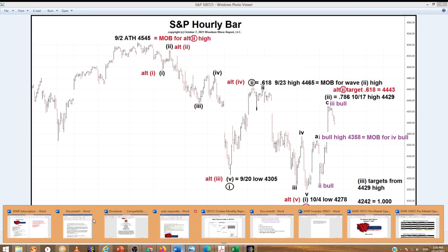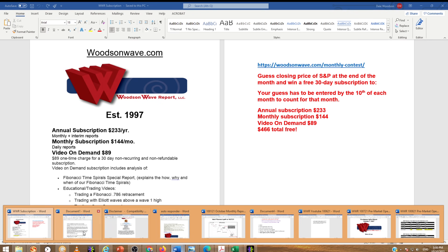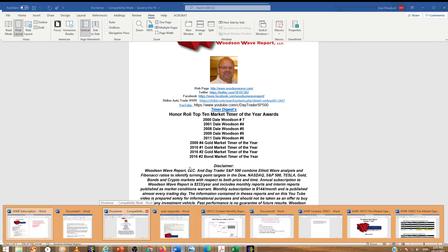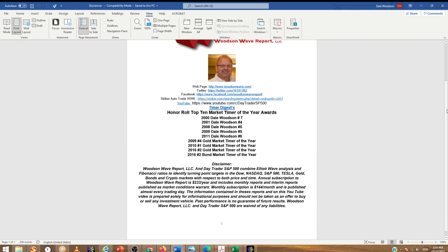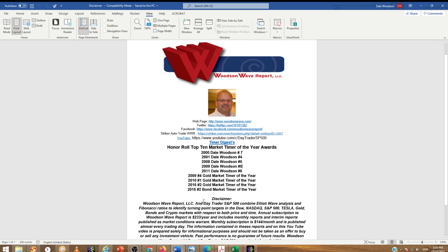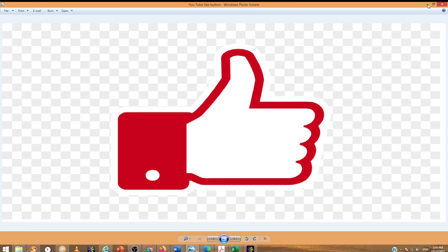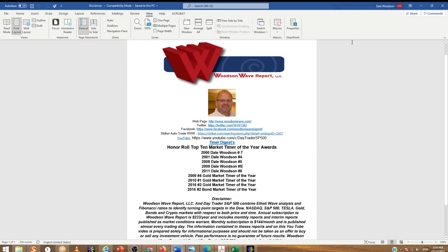I want to thank you guys for subscribing to our website — you can see our website subscriptions there. I want to show you our disclaimer and our awards over the years. We appreciate all the patronage to the channel.